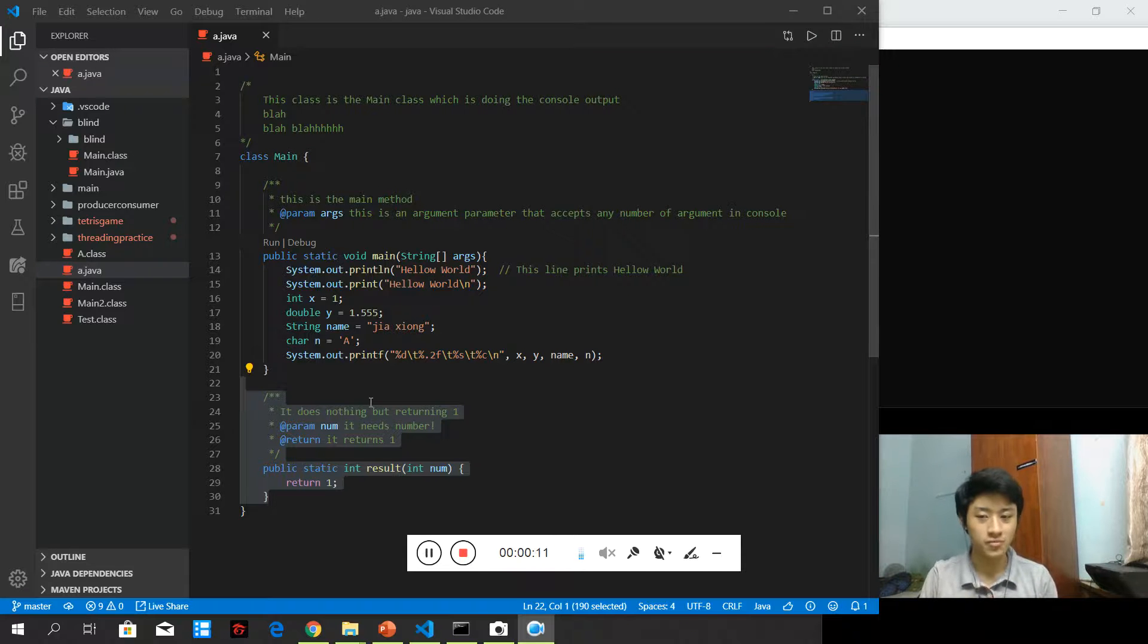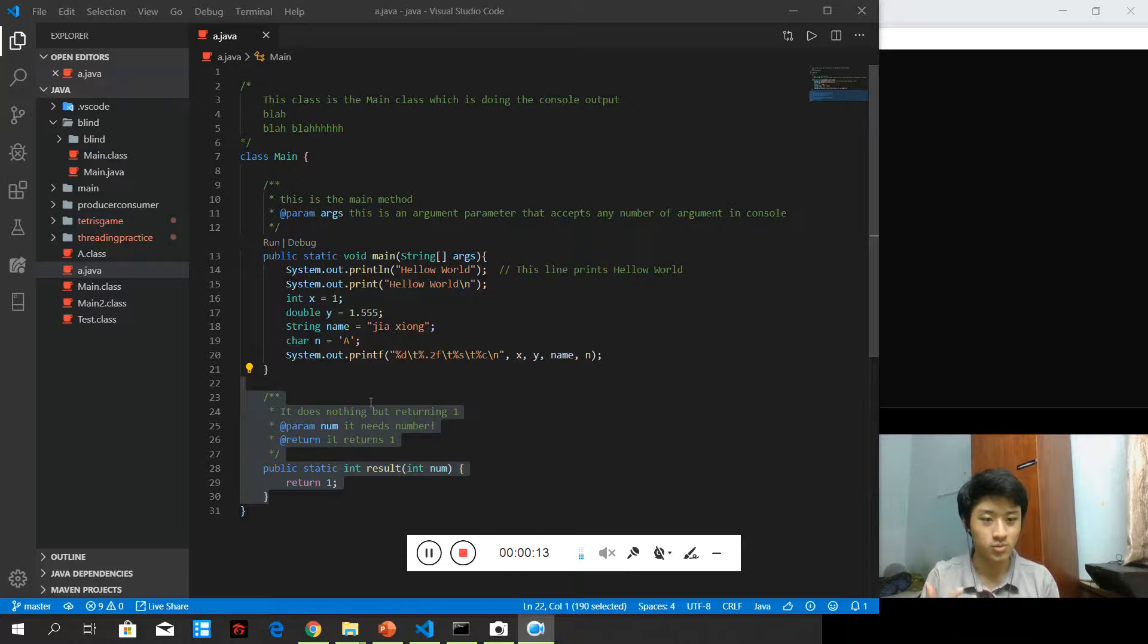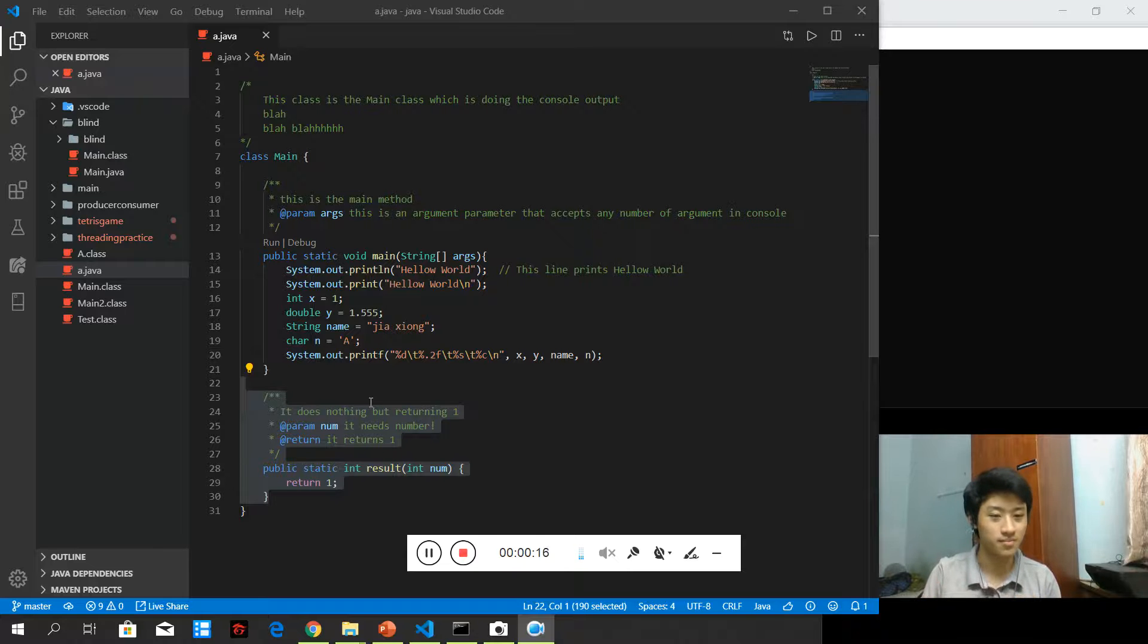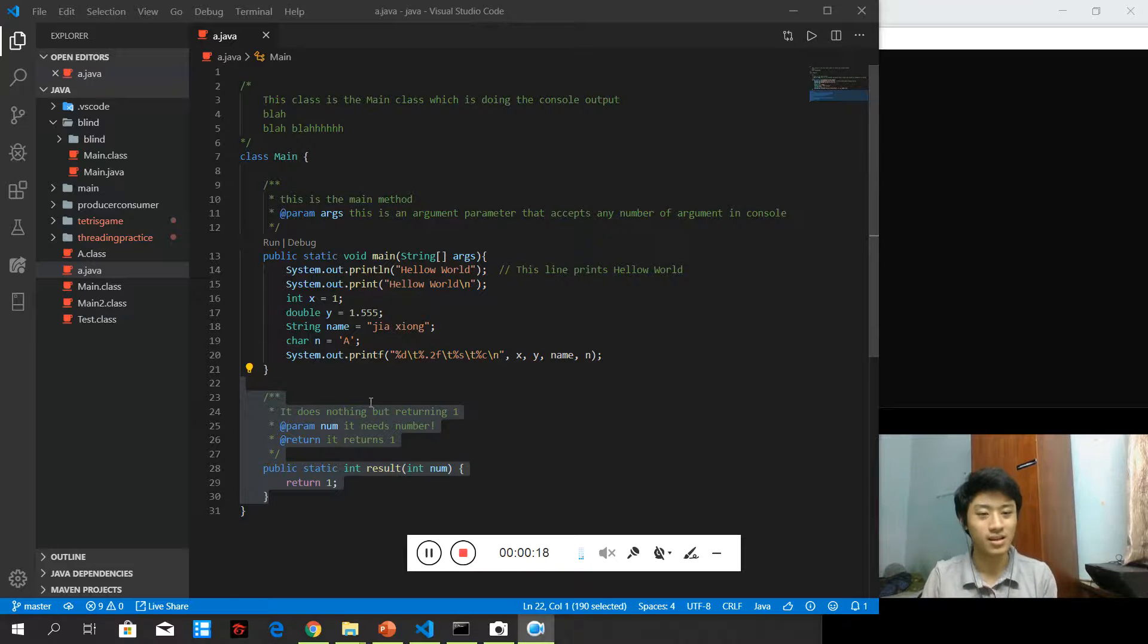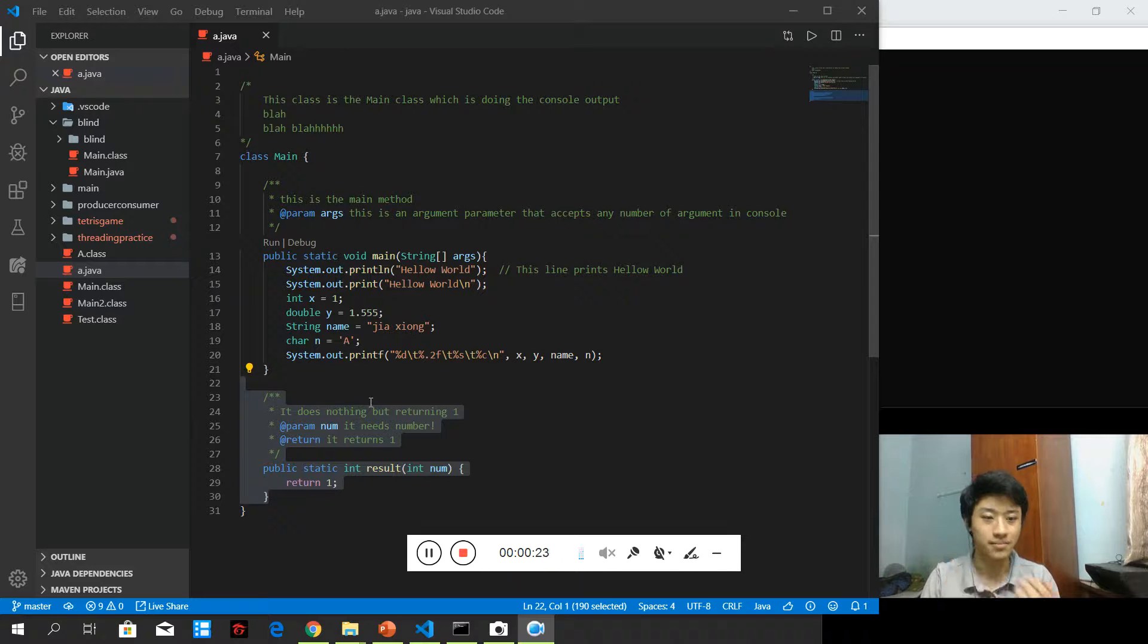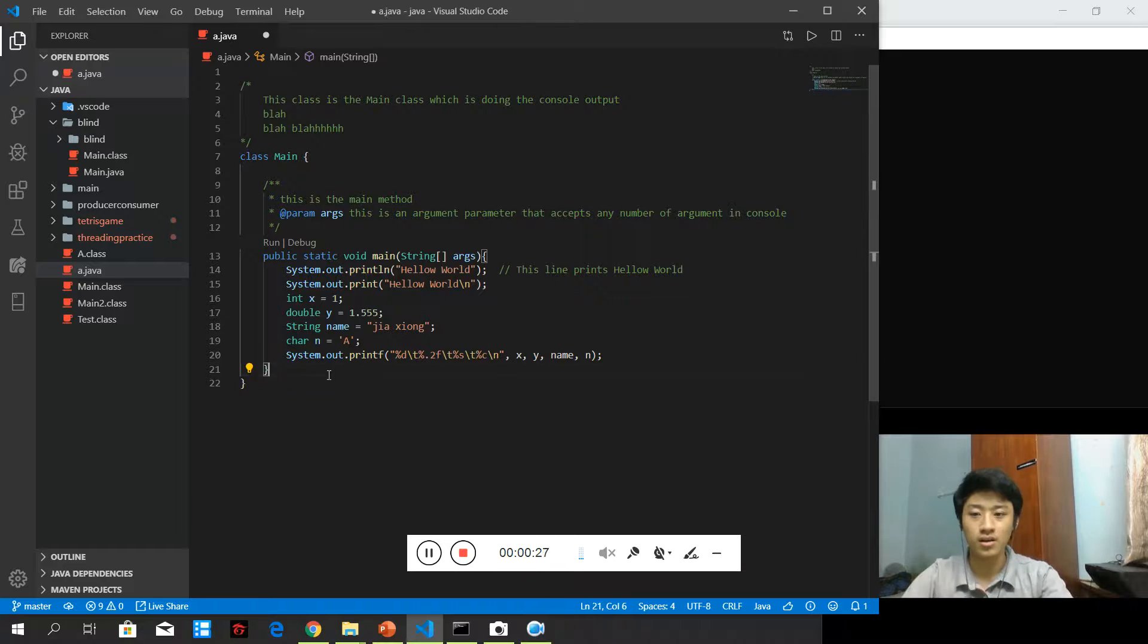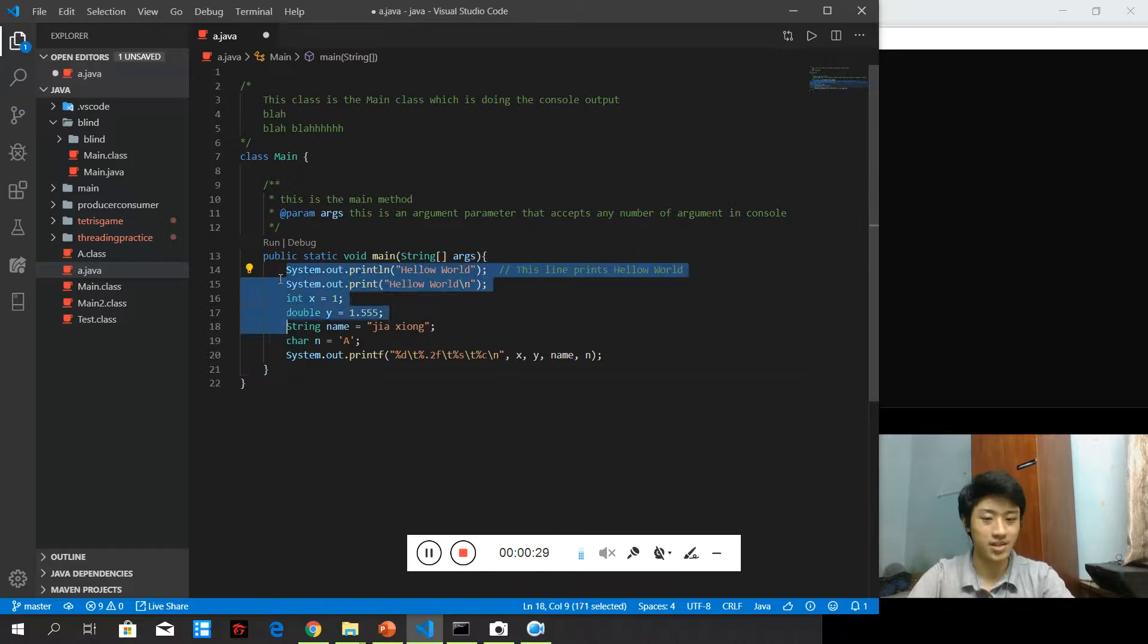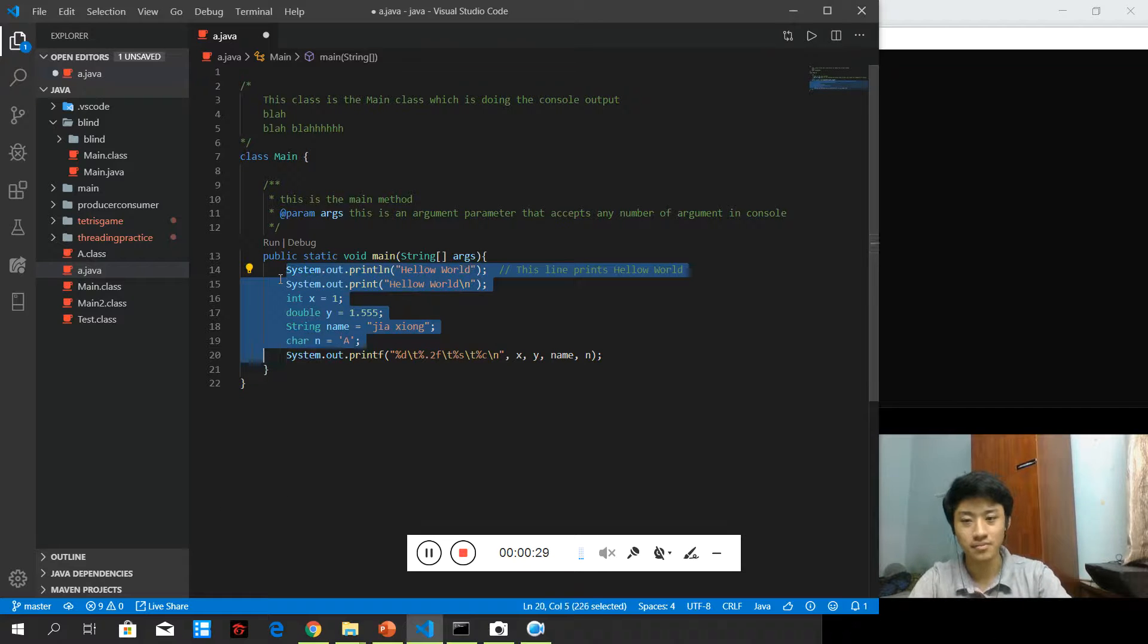Random Generator does some pseudo-random computation and gives us random data. After we call it every time, the result will be different.